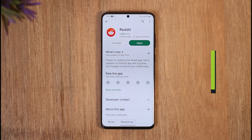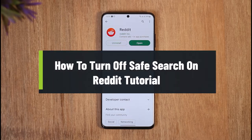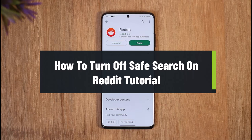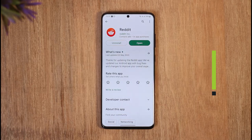How to turn on or off safe search on Reddit. Hi everyone, welcome back to the channel. In today's video, I'll guide you on how you can turn off safe search on Reddit, so make sure to watch the video till the end.